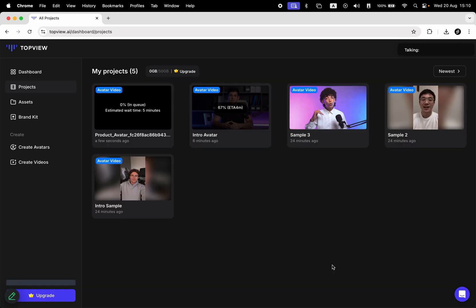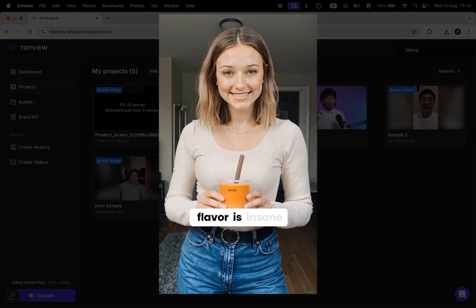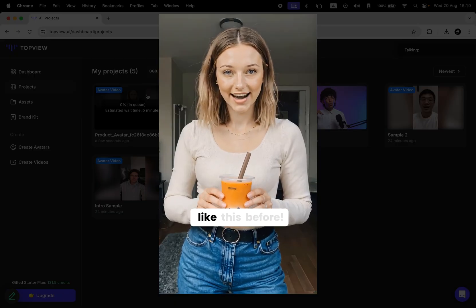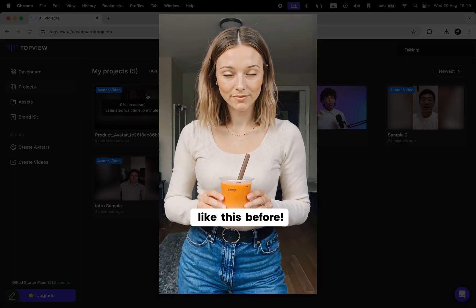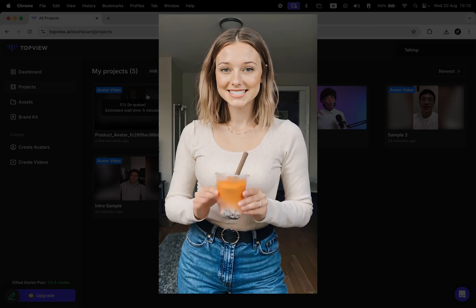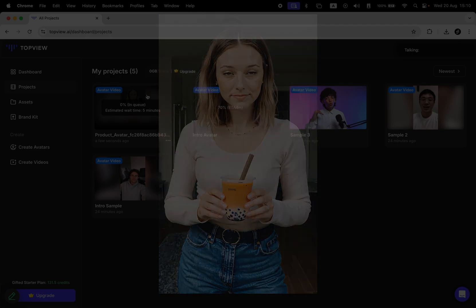And this is the result: 'This bubble tea flavor is insane. I have never tried anything like this before.' I just realized the caption is covering the product, so I'll generate it one more time with the same script.